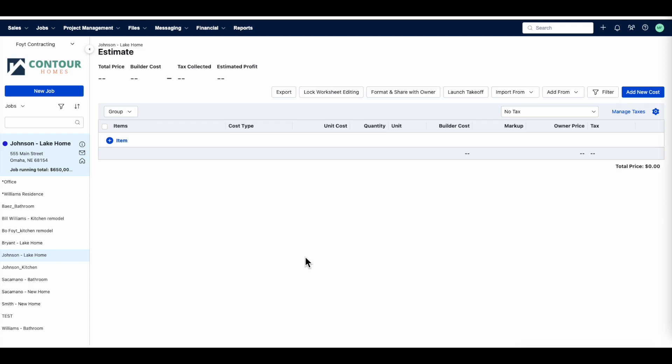Connect your Takeoff account to seamlessly jump from BuilderTrend to the Takeoff, which means this will automatically create your project and sync your Takeoff to the project's estimate or proposal in BuilderTrend. In this video, we'll cover a few basics of BuilderTrend Takeoff.